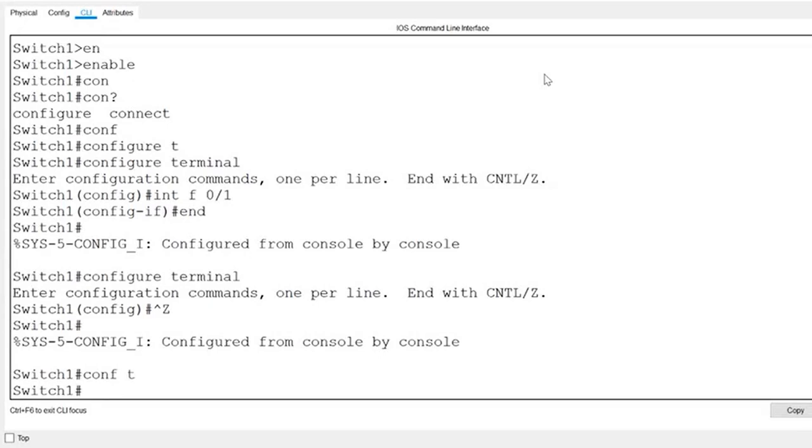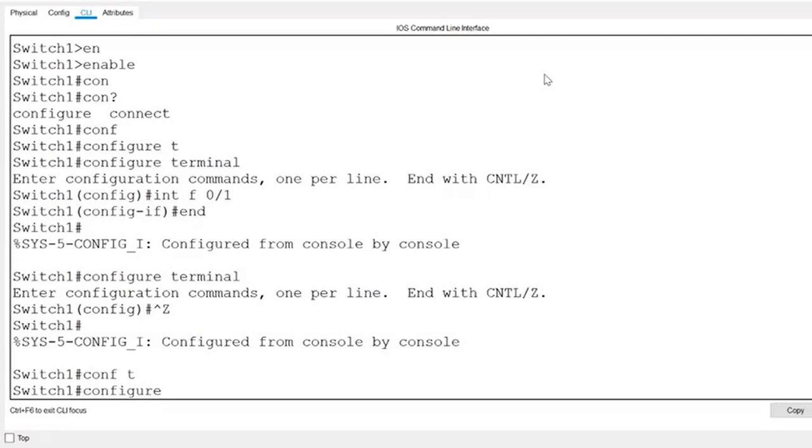Control plus A will jump the cursor to the beginning of a line. I'll type configure and then press control A and you can see that the blinking cursor is now back to the beginning of the line. If I press control E, the cursor jumps to the end of the line.